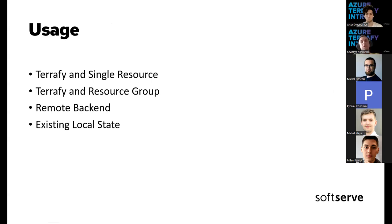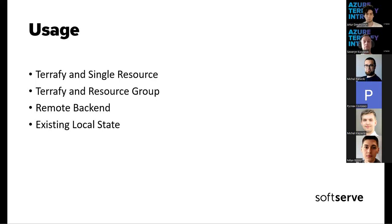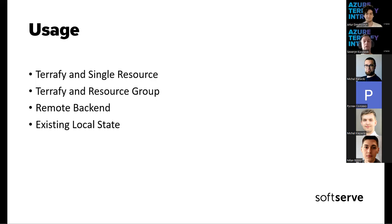So how we can use Terrafy. As I already mentioned in previous slides, Azure Terrafy can import either a single resource or a resource group and it includes resources. Currently, it does not support import for entire subscription or even multiple resource groups at once. For a single resource import, you need to execute an Azure Terrafy command with optional resource and Azure resource ID. And the command will automatically identify the Terraform resource type and import it into a state file, and then generate the Terraform configuration.